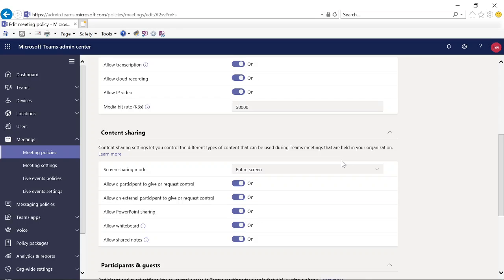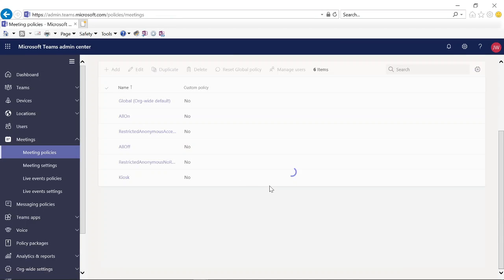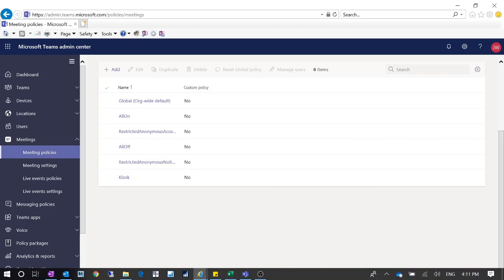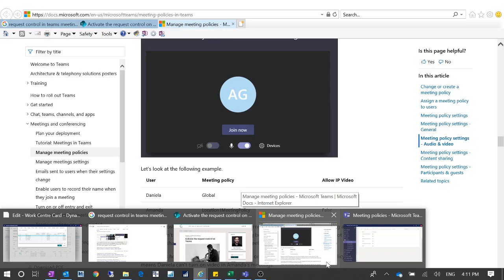When I checked our company's setup, we do have the setting to allow external participants to give request control. But even with this turned on, because I'm the organizer of that meeting, it works both ways — it's not only that you have to turn this on, they have to turn this on as well. Also, this is a per-user setup, so this meeting policy is per user.